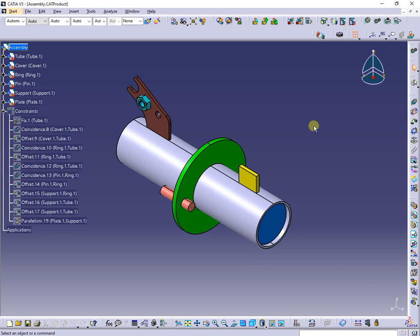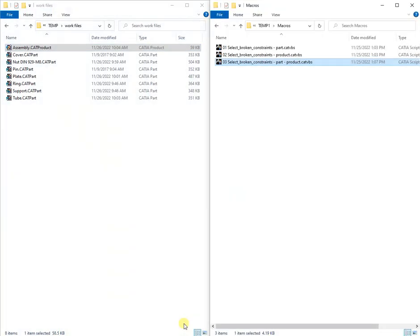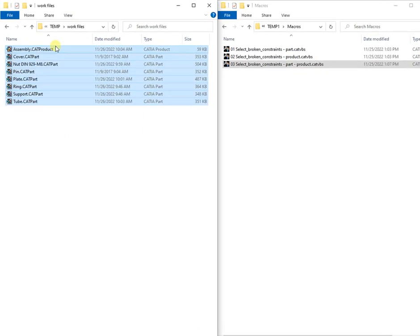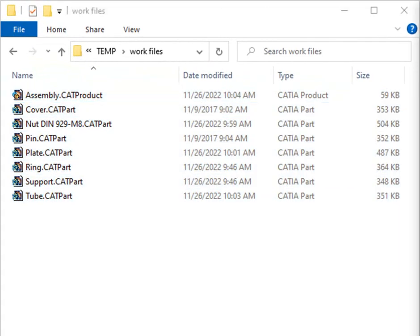Hello, in this presentation I want to show you how it's possible to analyze constraints in products and parts and obtain a text list with broken ones in order to correct them.